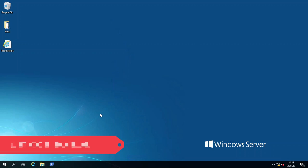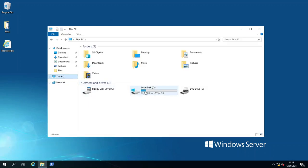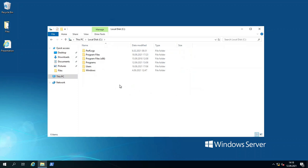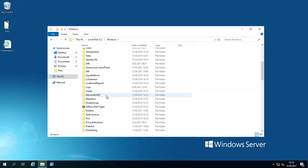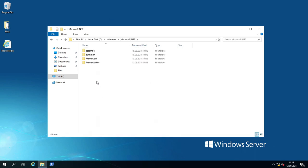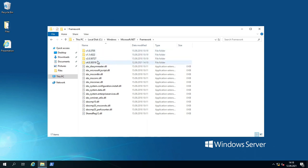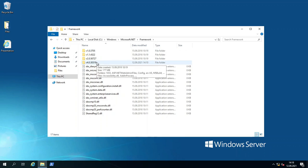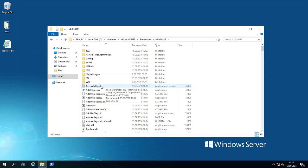I'm going to the C drive and expanding to Windows. You will see Microsoft.NET here. I'm going to Framework, where you will see some versions of .NET Framework. I'm going to the last one, which is version 4. You will see one DLL here, accessibility.dll.